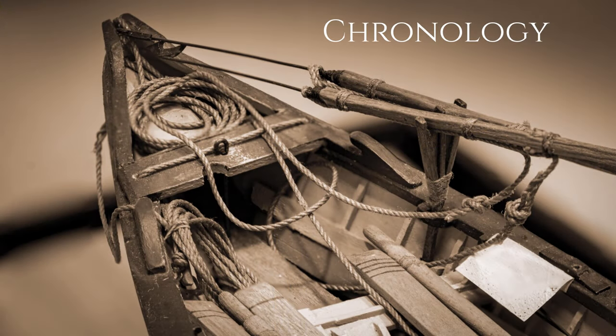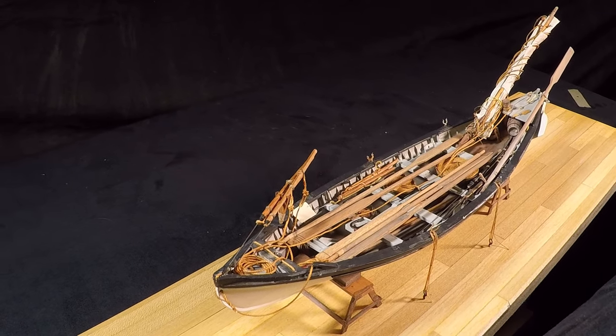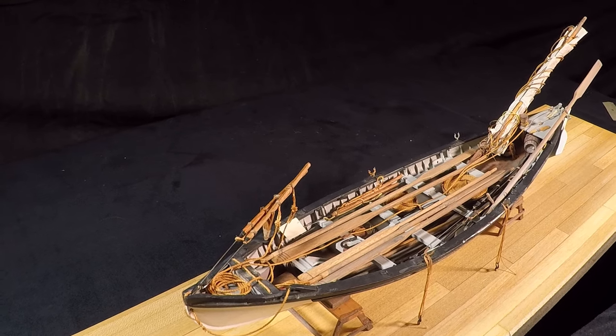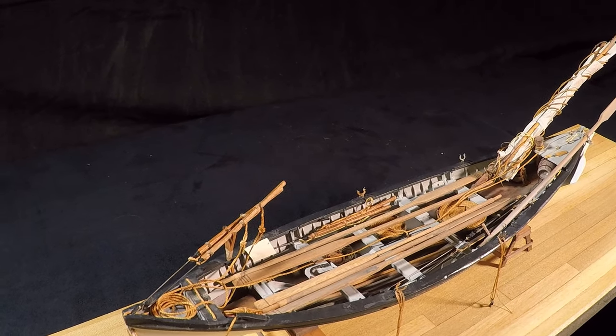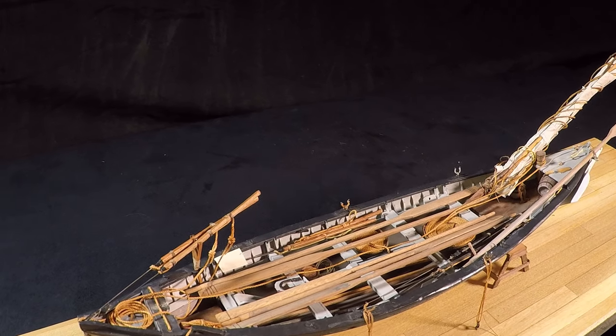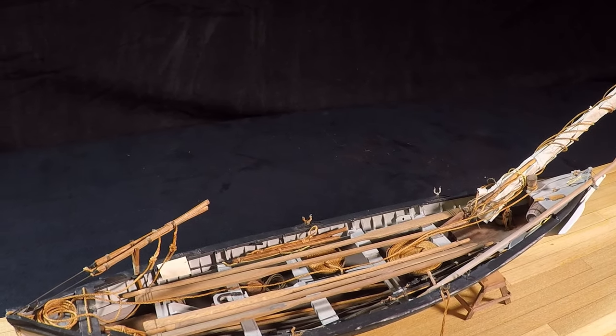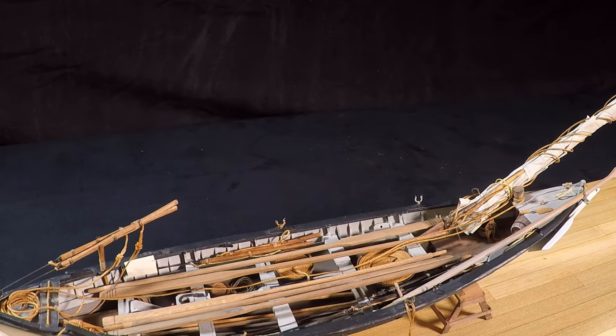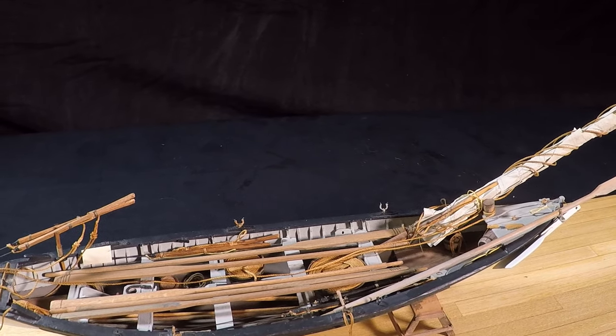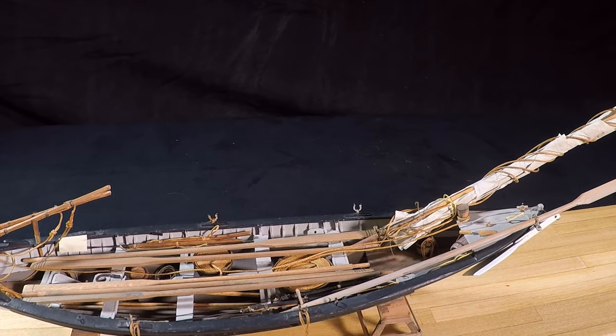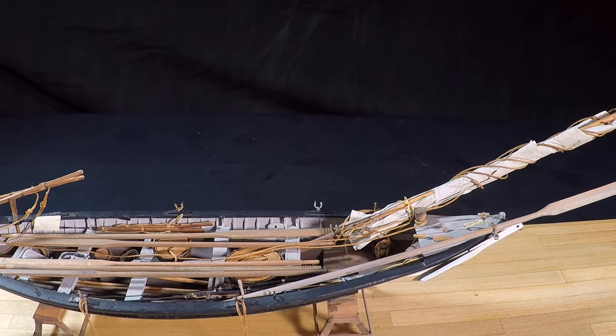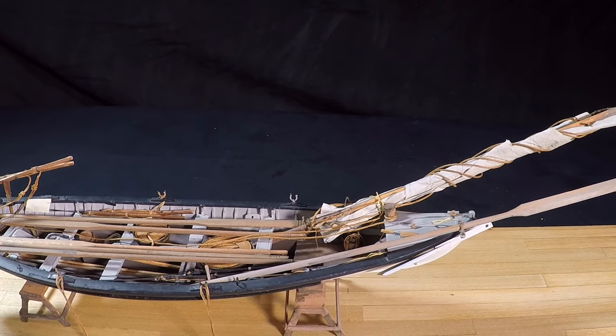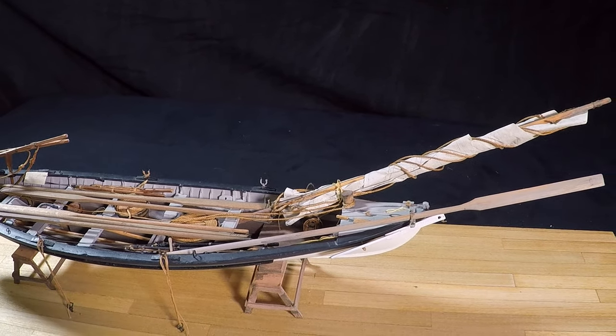I know many ship model builders who will have the method and style of display for their model all planned out and completed long before the model is ready to be mounted. That's never been my way of dealing with things. I've pretty much lived my entire existence by the maxim, why put off till tomorrow which you can put off indefinitely. Every attempt at being forward-thinking and brutally efficient has ended up in my having to somehow alter the case in a way that either renders it visually compromised or totally unusable. So, regardless of whether Danny is making the case or I am, the process does not start until the model is finished.